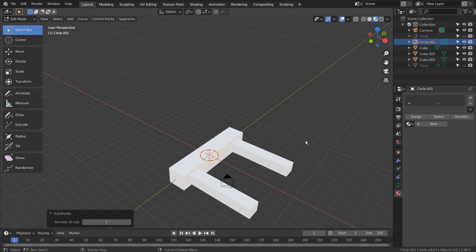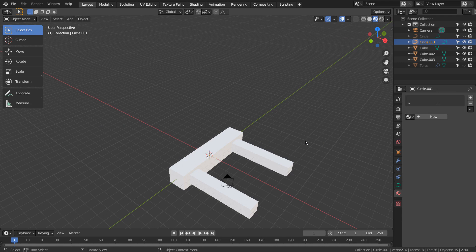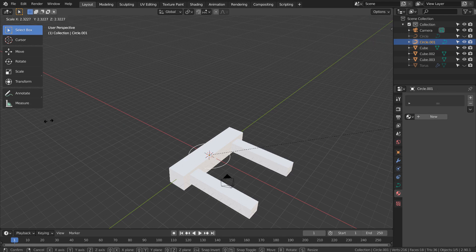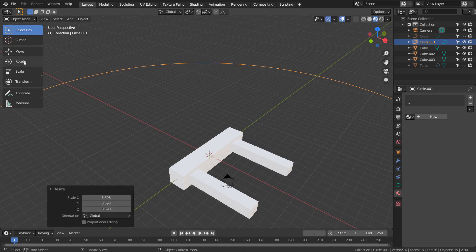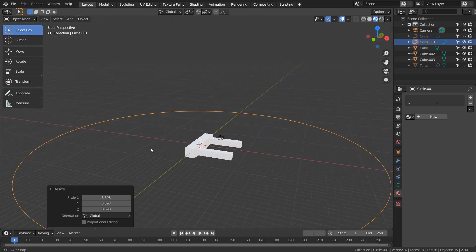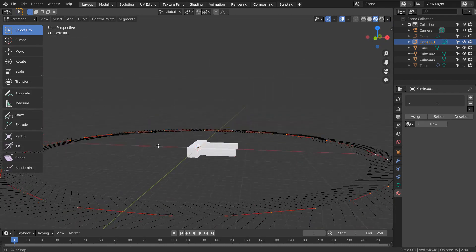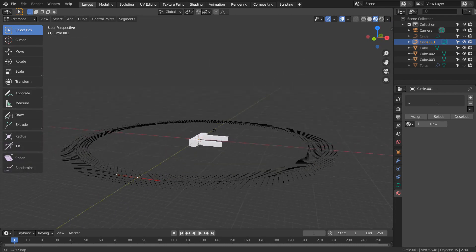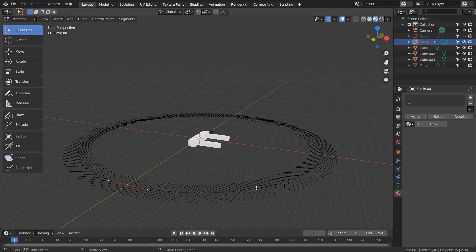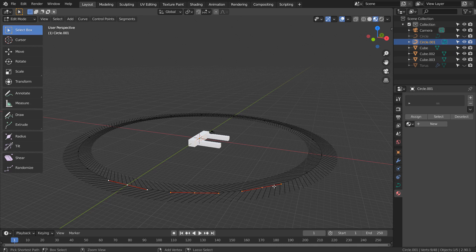This time, in Edit Mode, Right Click and S to subdivide the curve. Let's Shift select some curve points, type G and Z to move them down a bit.